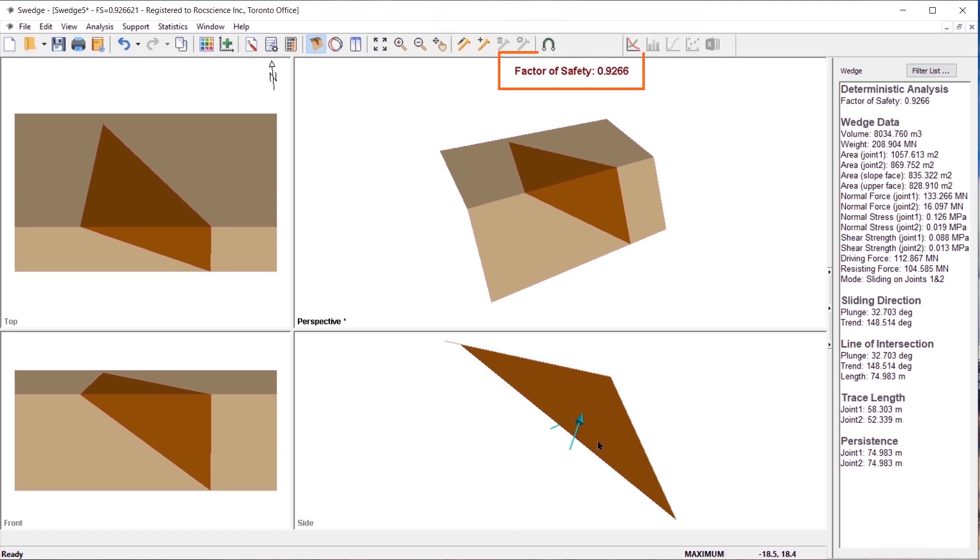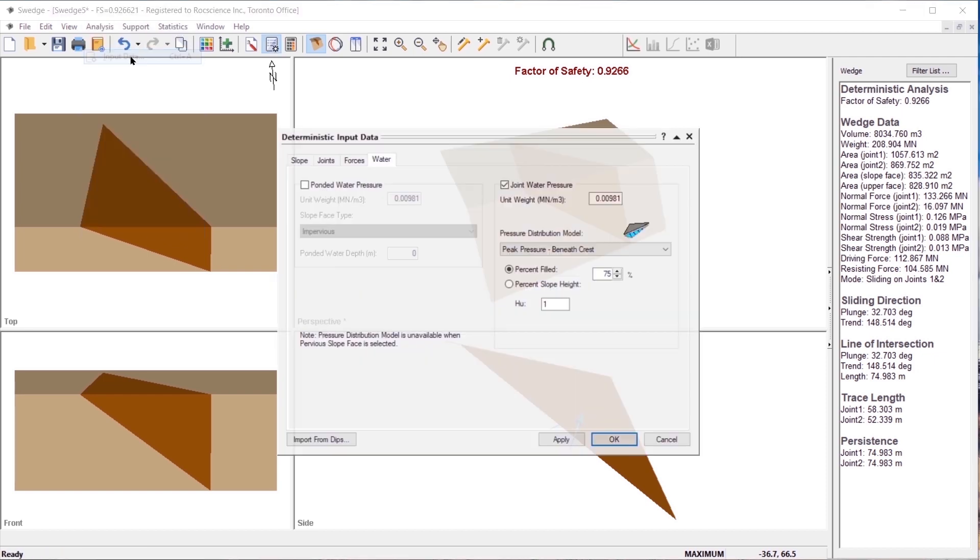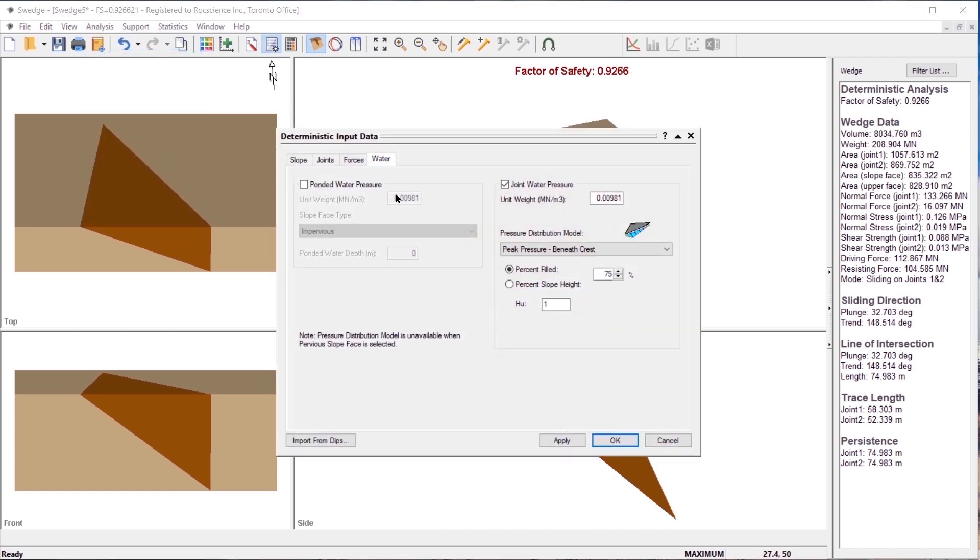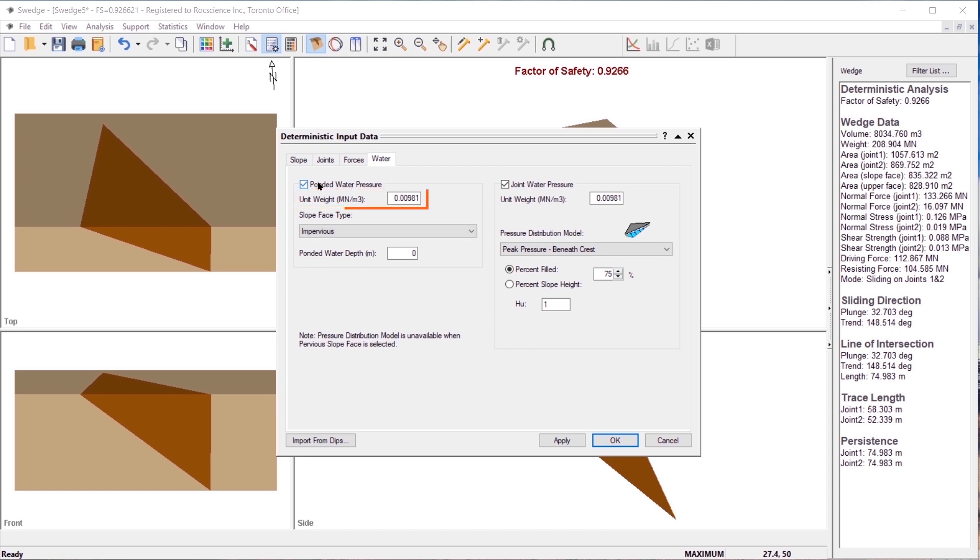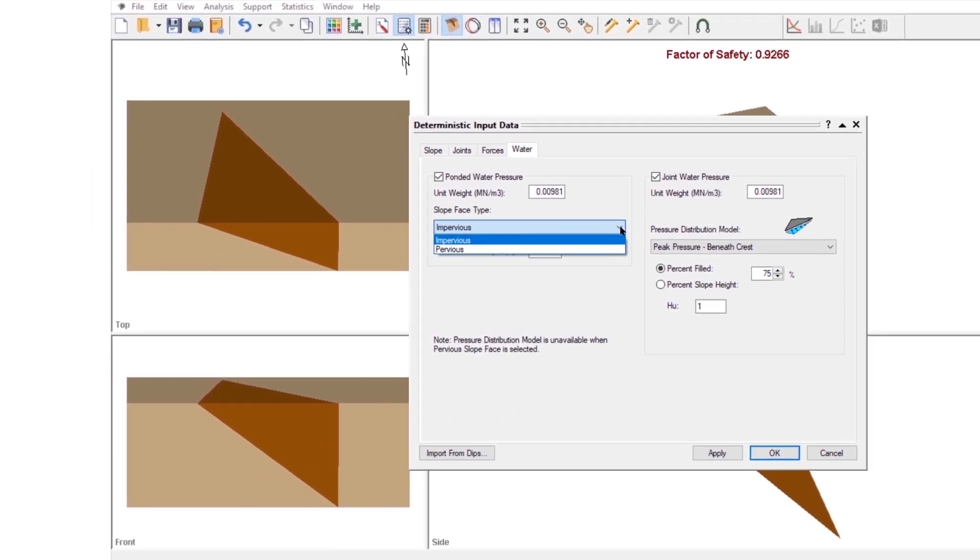Going back to the water tab, click on the ponded water checkbox. We will leave the default unit weight. There are two slope face types in S-Wedge which affect the way water pressure is computed in the joints. The slope face type has no impact on the way in which ponded water pressure is calculated on the slopes.